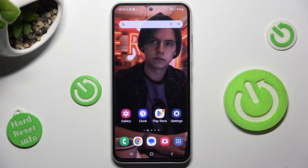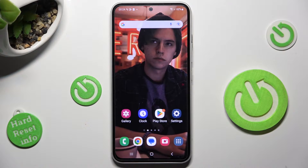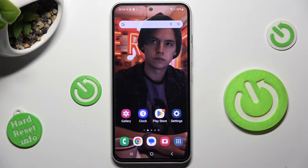Hi, in front of me is Samsung Galaxy A54 and today I would like to show you how you can switch on or off location of this device.